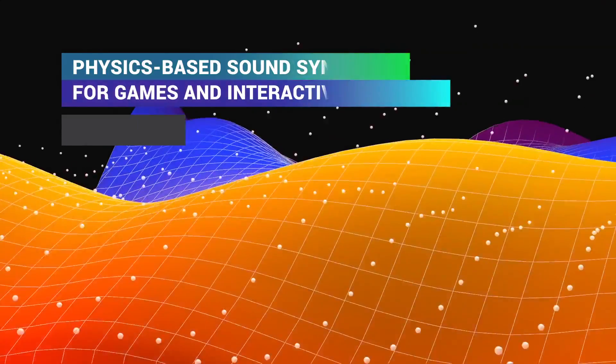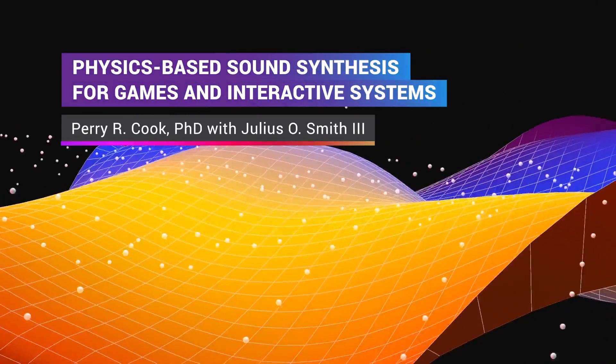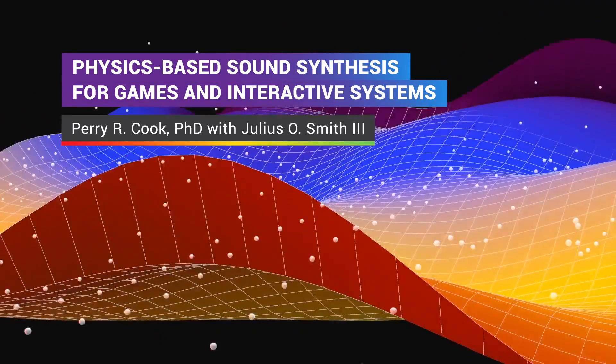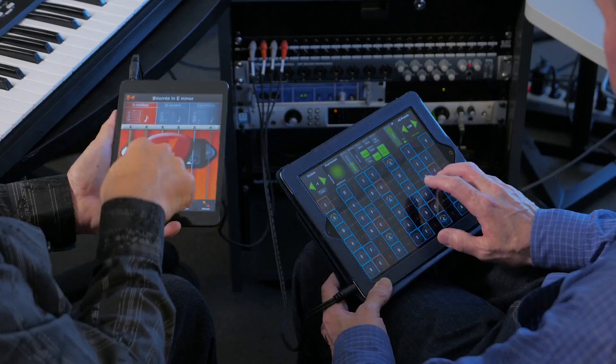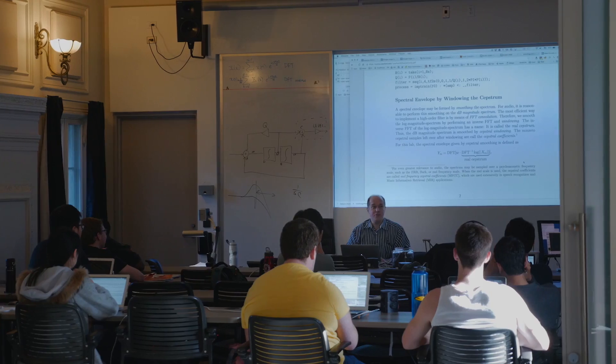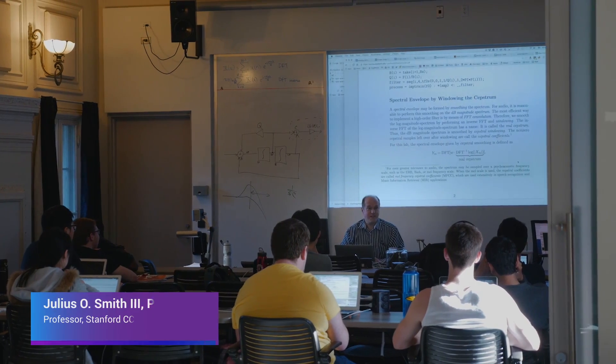I'm Perry Cook, and I'll be teaching a class called physics-based sound synthesis for games and interactive systems. I'll also be joined by Stanford's world-famous physical modeling expert, Julius O. Smith.